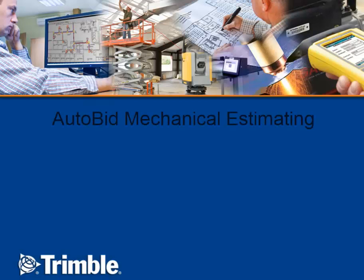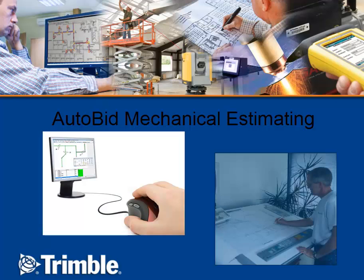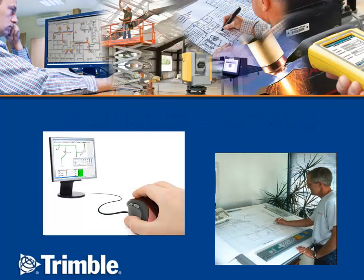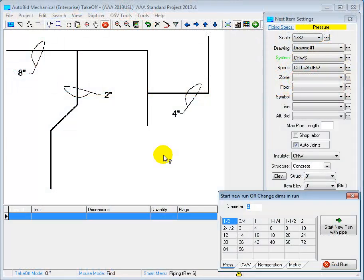The AutoBid Mechanical Estimating System allows you to do very rapid on-screen and digitizer takeoffs. It generates all of the fittings for you automatically, as we'll see in this video. Let's start by taking off this drawing and then we'll look at the results.